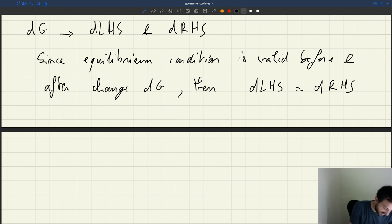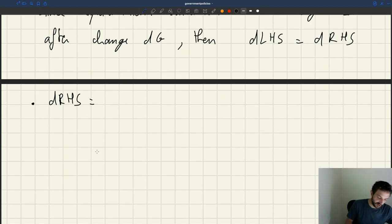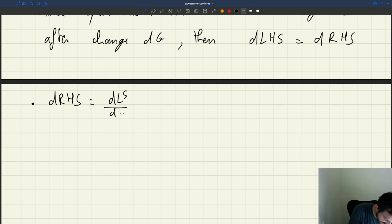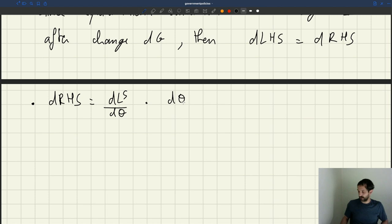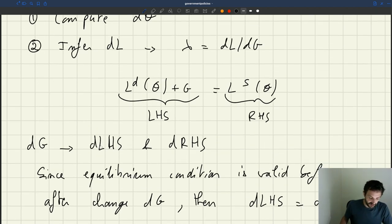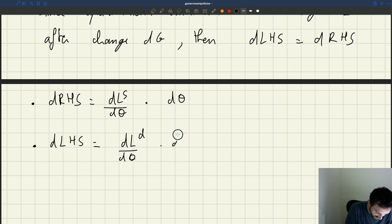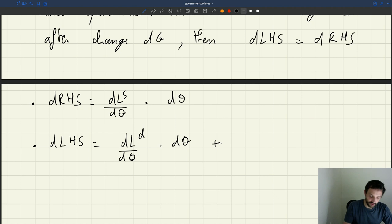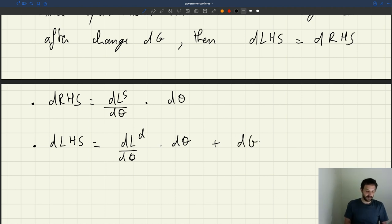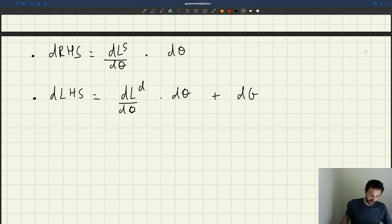The change in the right-hand side is easy to compute: given that the RHS is labor supply evaluated at Theta, it's going to be dLs/dTheta times D-Theta. What about the change in the left-hand side? The LHS is composed of labor demand evaluated at Theta plus G, so the change will be dLd/dTheta times D-Theta, plus the change DG. Setting D-LHS equal to D-RHS, we get: dLd/dTheta times D-Theta plus DG equals dLs/dTheta times D-Theta.